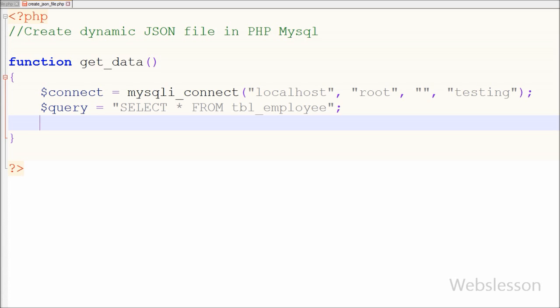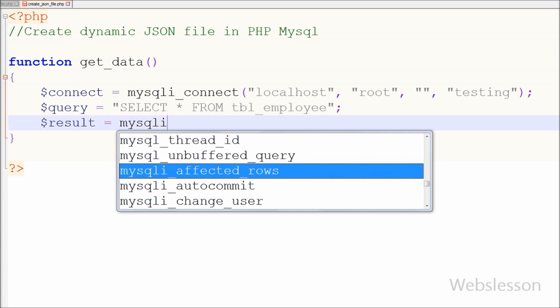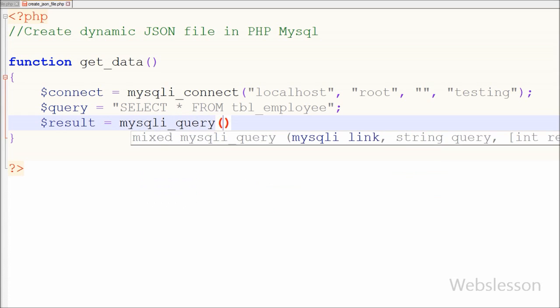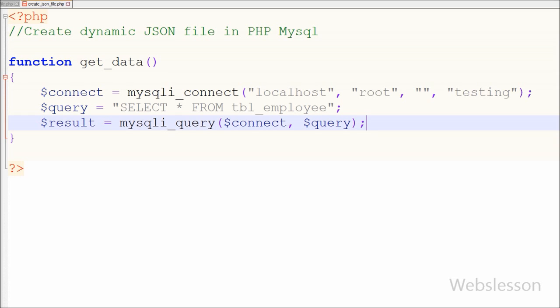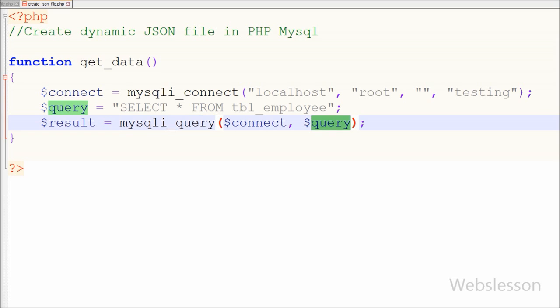Now I want to execute this select query, so for this I have written: $result is equal to mysqli_query function. In this function, the first parameter is the database connection string and the second parameter is the SQL query stored in the $query variable. This function will execute the SQL query and store the result into the $result variable.